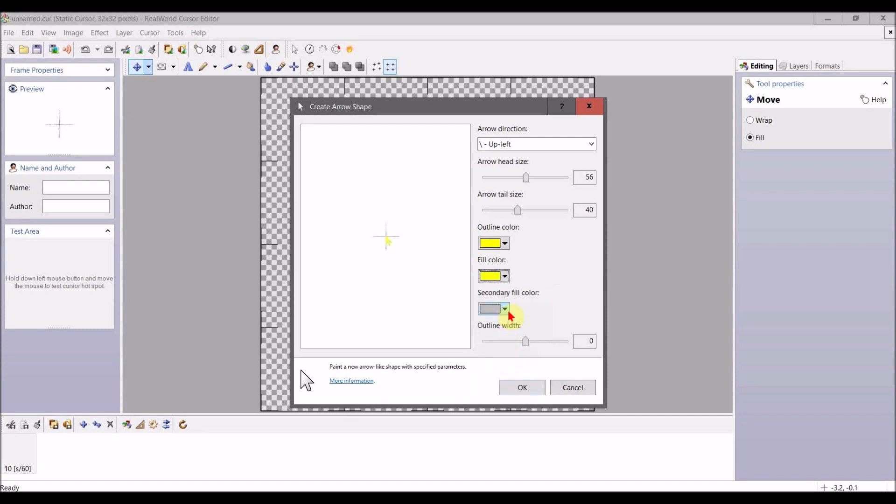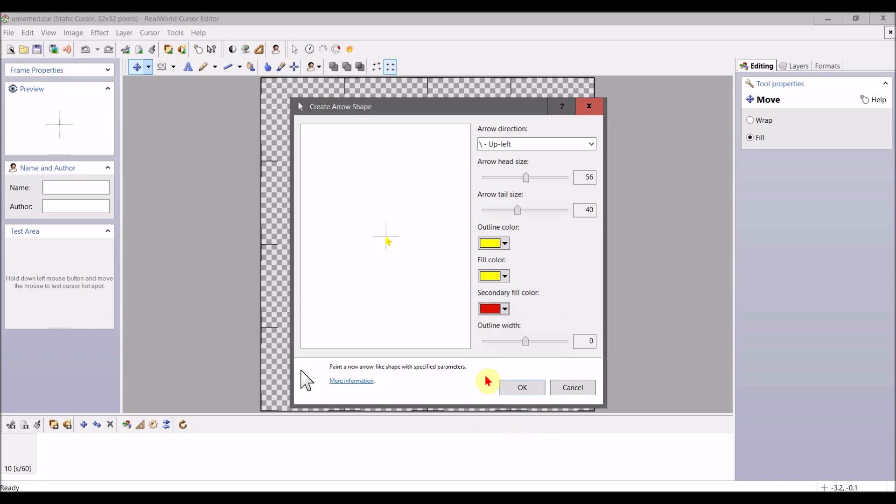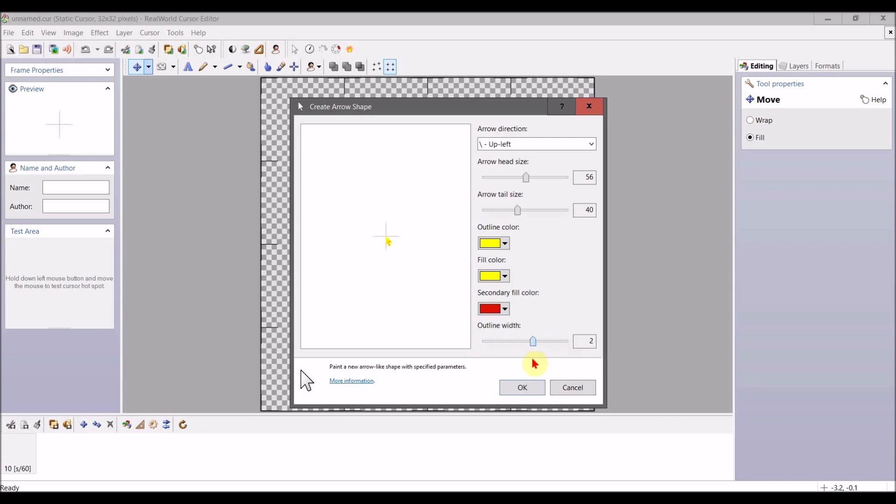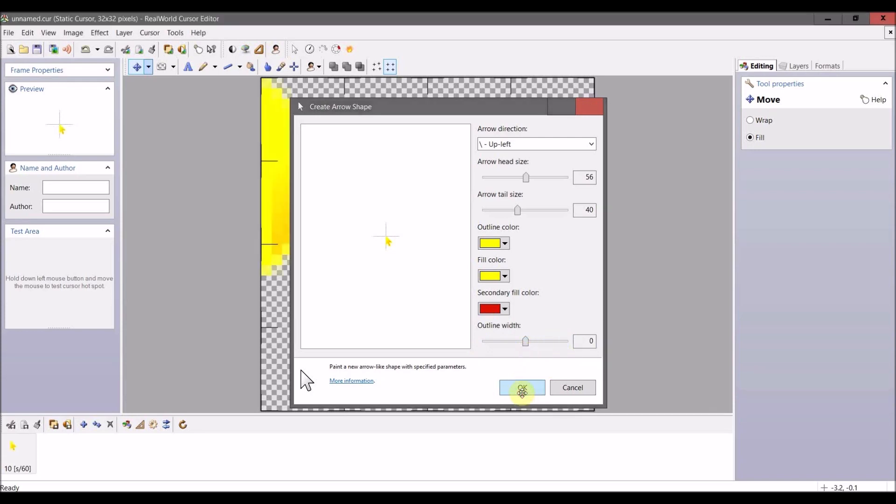Then secondary fill color—select what color you want. Outline width—you can change the look of your outline on your mouse tool using this. So once you're done here, just click OK.